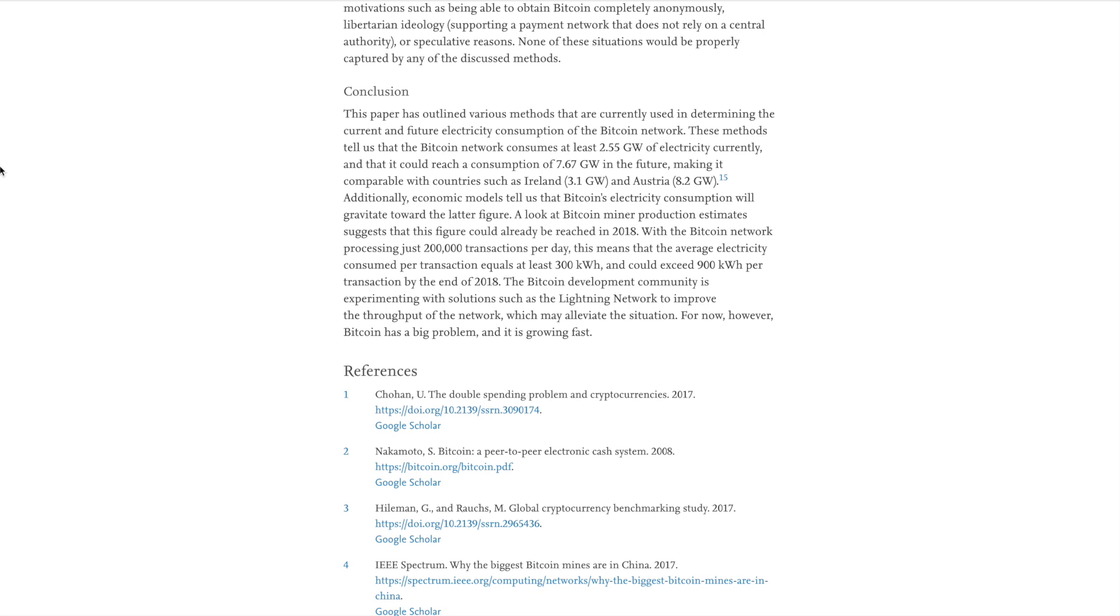But what we're looking at here with the Bitcoin network processing just 200,000 transactions per day, this means that the average electricity consumed per transaction equals at least 300 kilowatt hours and could exceed 900 kilowatt hours per transaction by the end of 2018. The Bitcoin development community is experimenting with solutions such as the Lightning network to improve the throughput of the network, which may alleviate the situation.